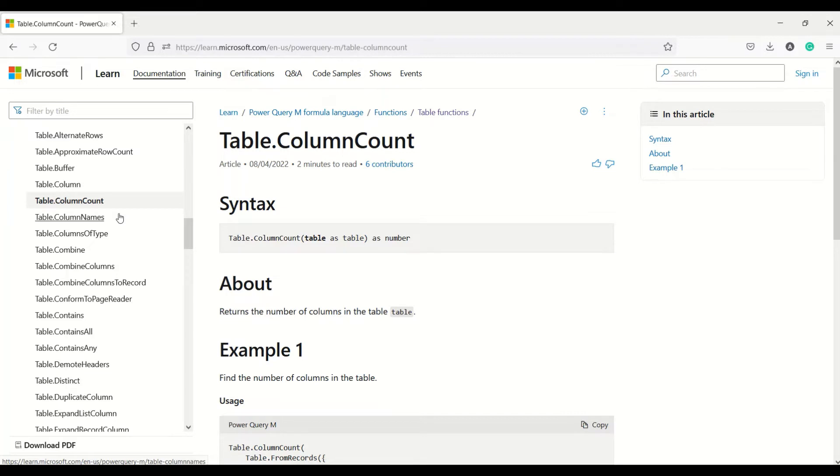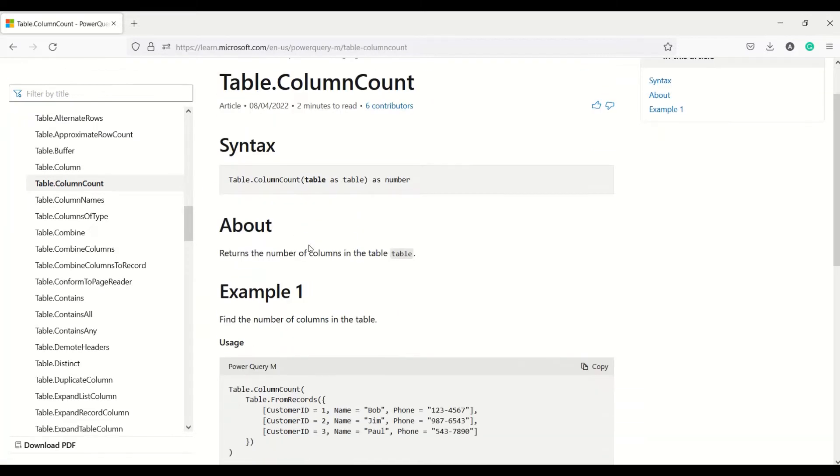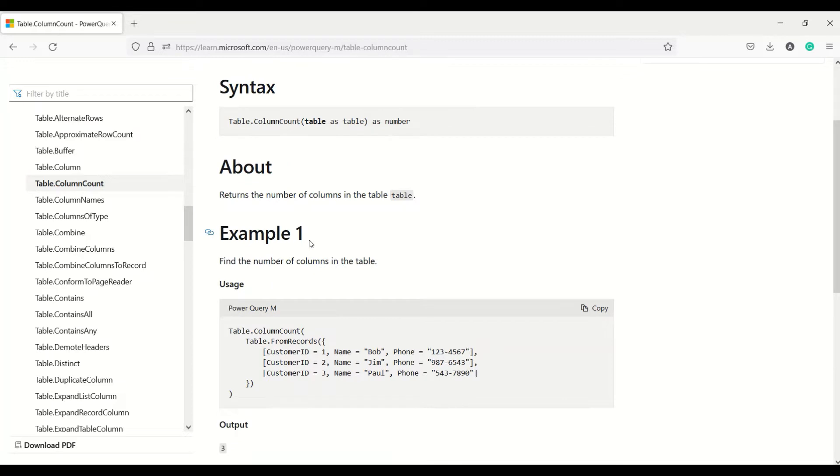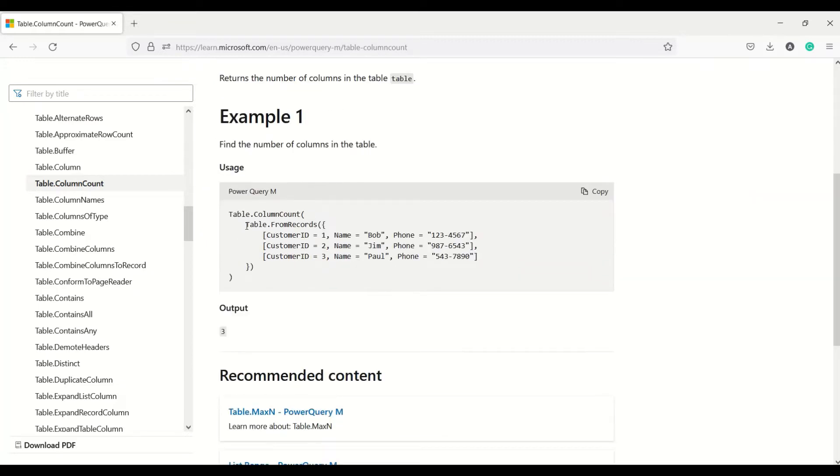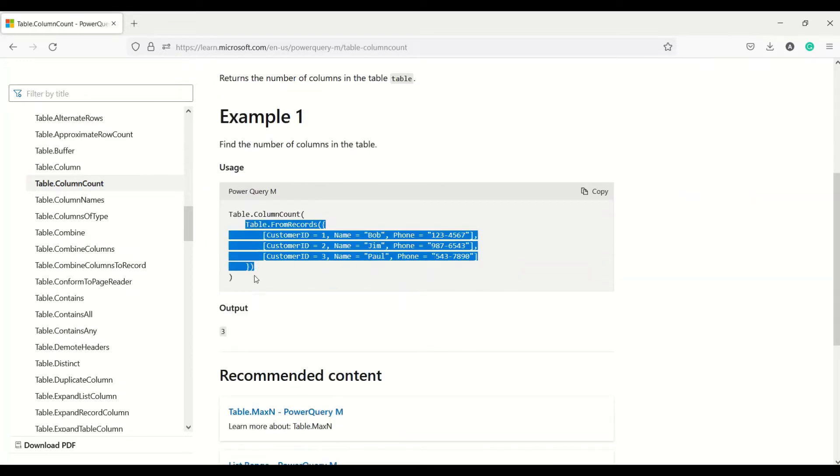The first function is table.columncount. It takes a table and gives us the count of columns as a number. So the return type is number. You give a table here and you get an output. Only one input is there and output is a number.